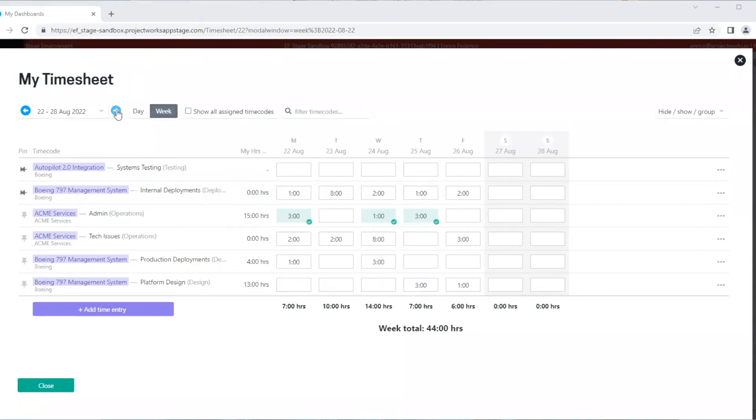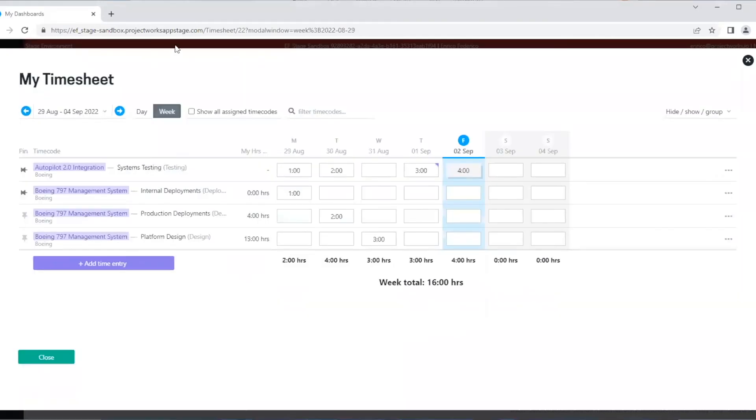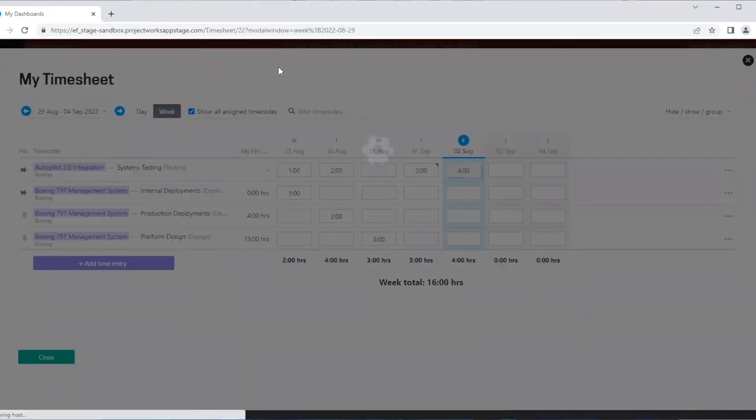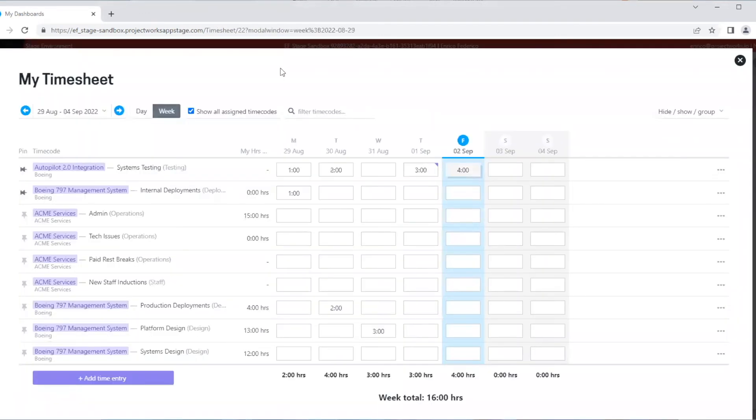Now, a useful way to see what time codes you can use within Projectworks is to choose to show all assigned time codes. This will show all the time codes that you've been assigned to use. I can enter some time into any one of these time codes, along with pinning any codes I may need to use in the future.